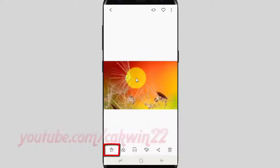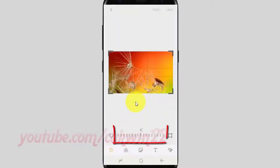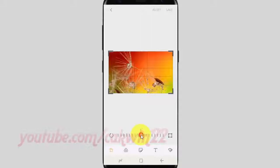Tap the rotate icon. Tap the degrees bar left or right to rotate. Tap the image. Tap the picture.